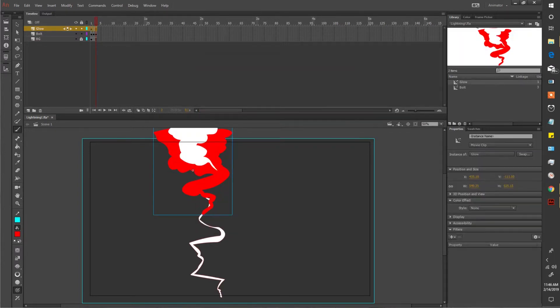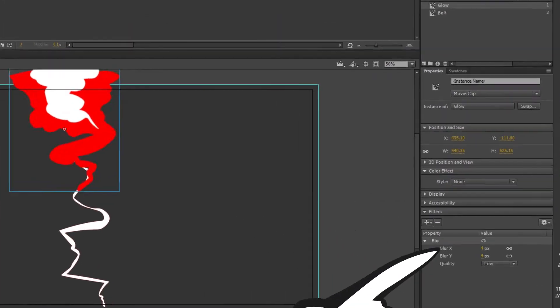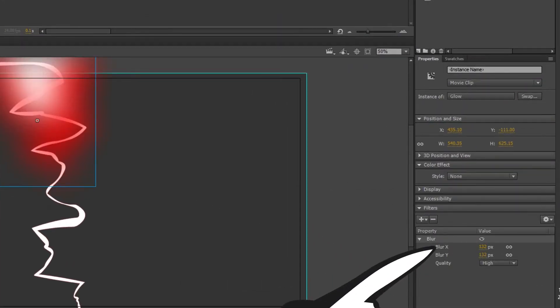Now with your glow selected we're gonna give this a blur filter. Play with the values until you get something desirable.